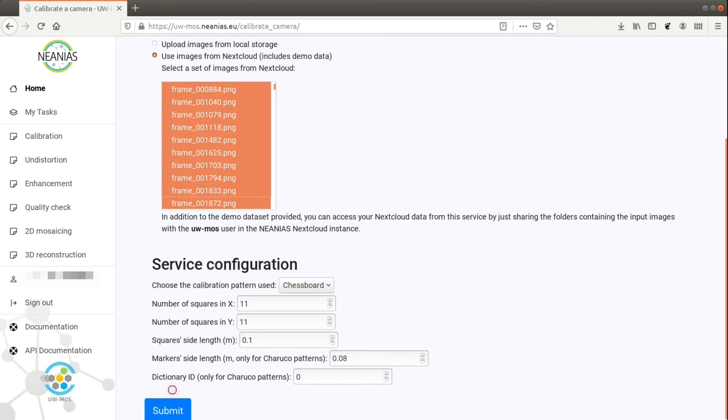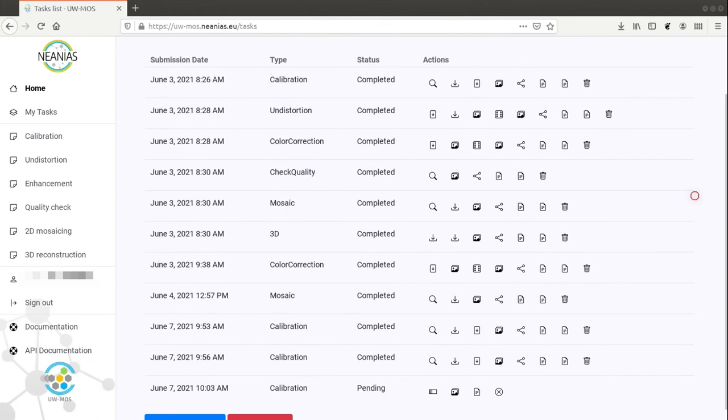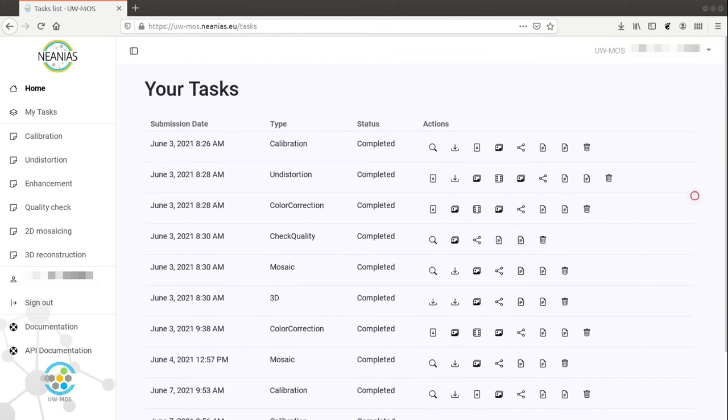Once a task is configured, we can submit it. The progress of a submitted task is presented in the tasks list.